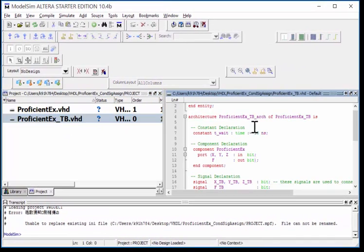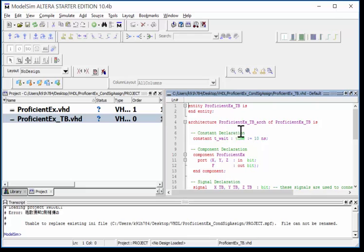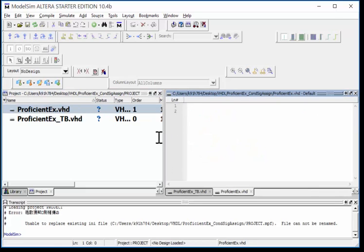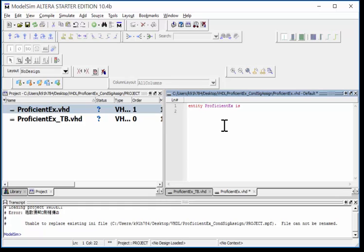I can double-click on my test bench to make sure it's got VHDL. I can go into my regular file and I'm ready to start modeling. It's blank, so let's begin. Entity, I'm going to say ProficientEX is, and I'm going to do port: X, Y, Z.